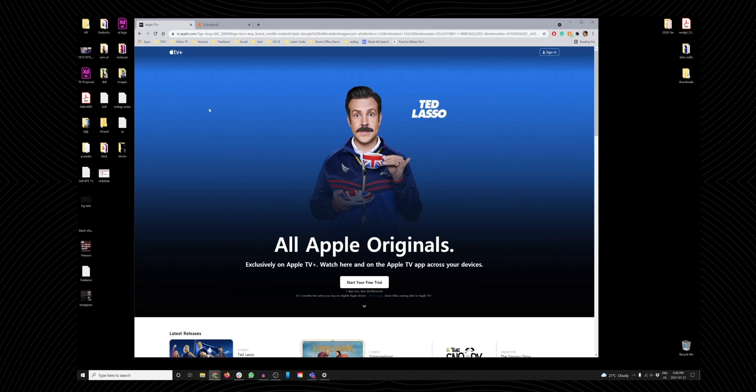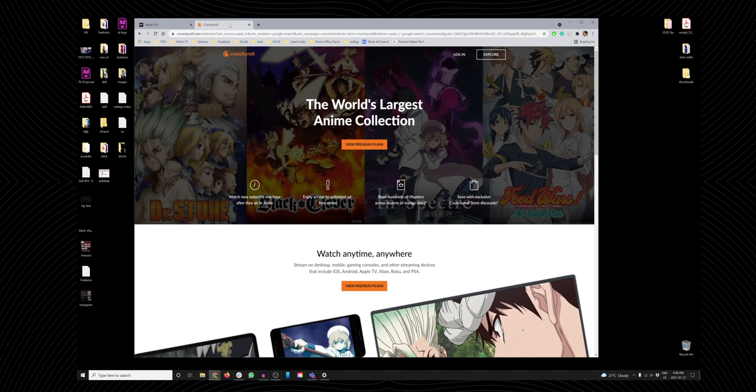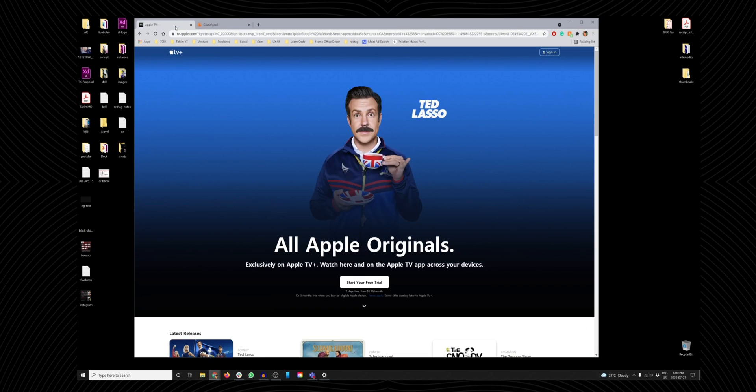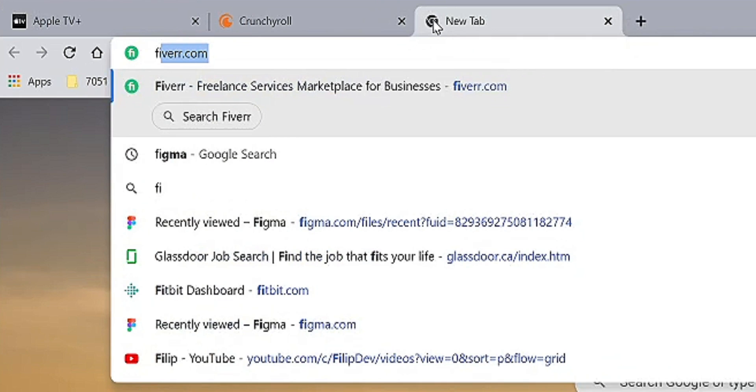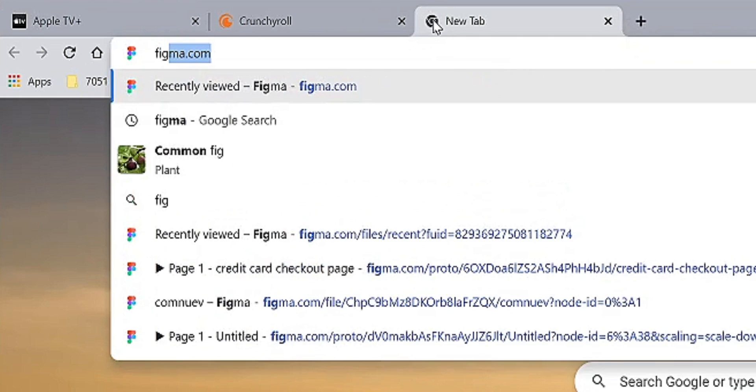So anyways, having said all that, yeah, that's the only time I use Figma. So let's try this baby out. I am going to use this Apple TV Plus UI style and use Crunchyroll's content because I love anime. Let's go to Figma.